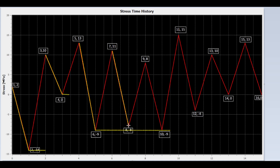Now we draw a line from peak 7 to valley 8. Is peak 9 lower than peak 7? No. Continue. Note that the rain continues to flow from minus 8 to minus 9 when it hits the roof. Is peak 11 lower than peak 7? No. So stop here.